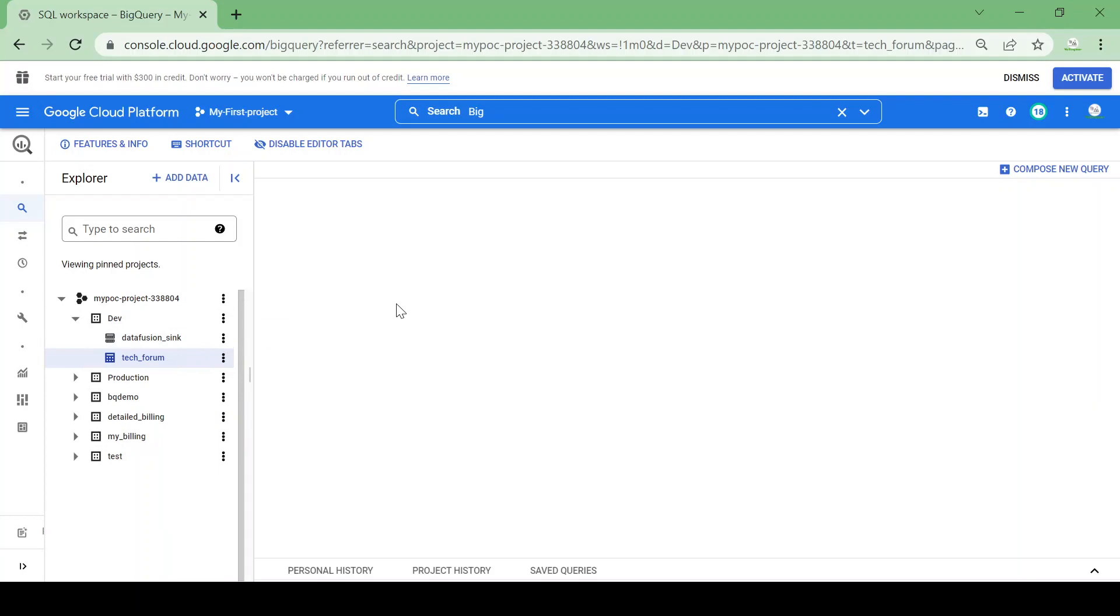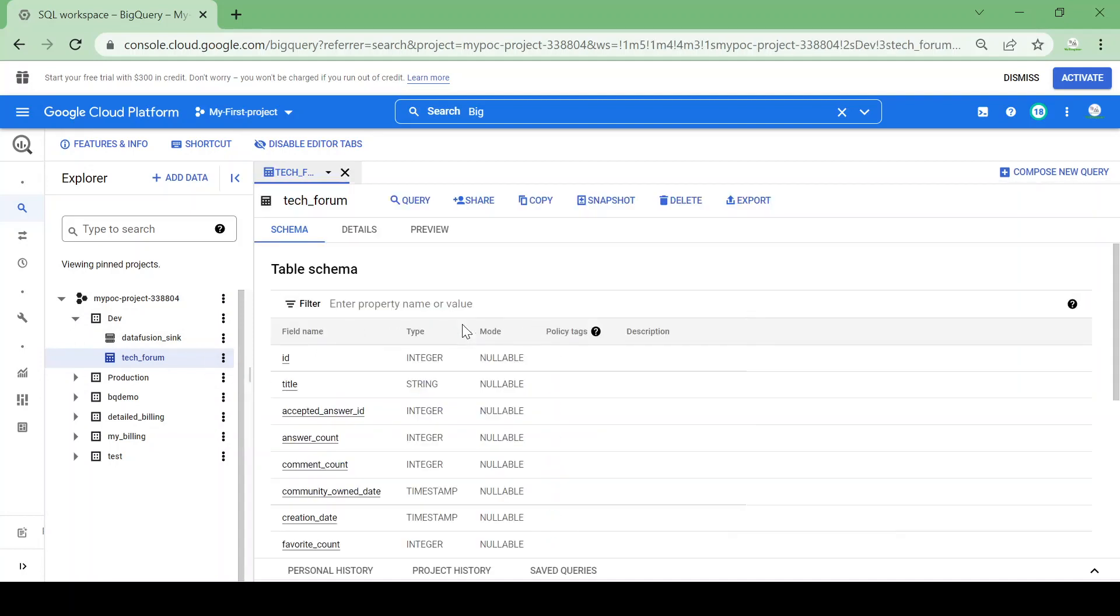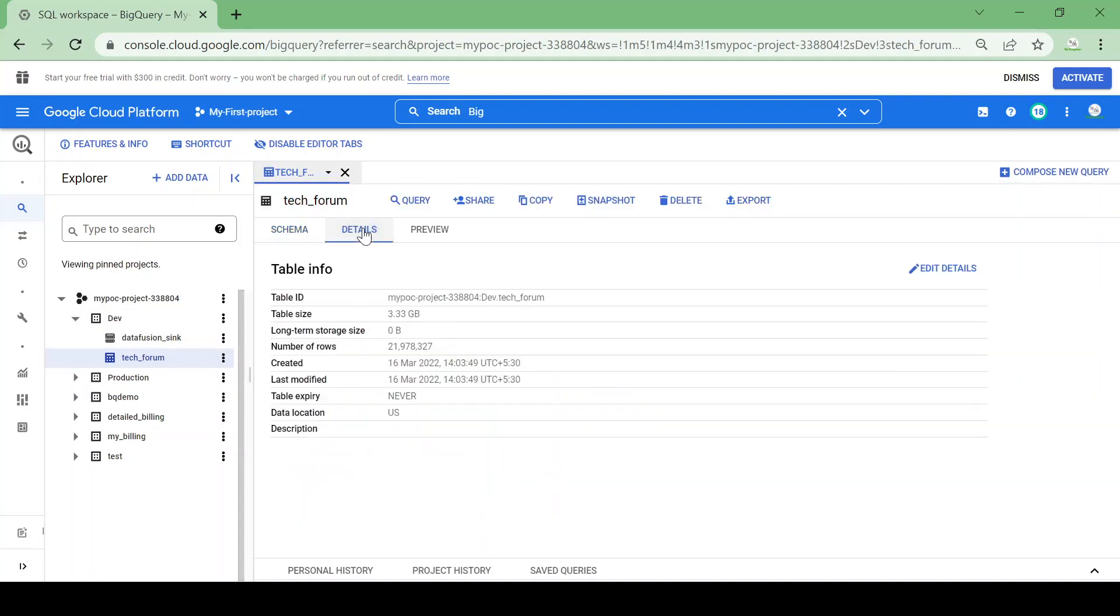Let's open this table and see the details. This table contains almost 20 million records and it has a size of 3.33 GB. It is a huge table, so I purposefully chose this table for our demo.